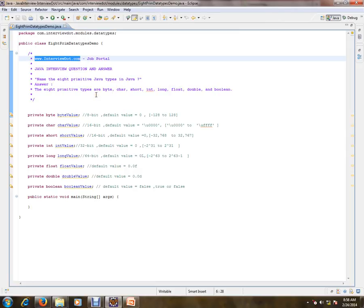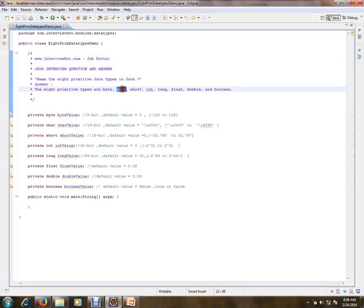Name the eight primitive Java types. In Java, the eight primitive types are byte, char, short, int, long, float, double, and boolean.